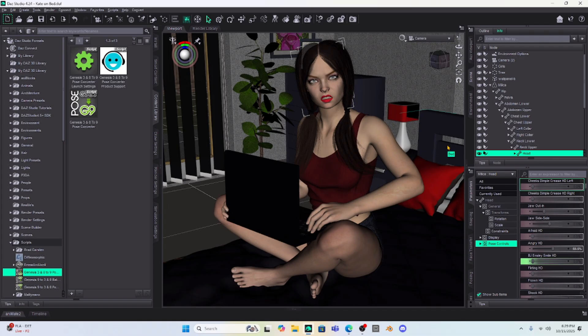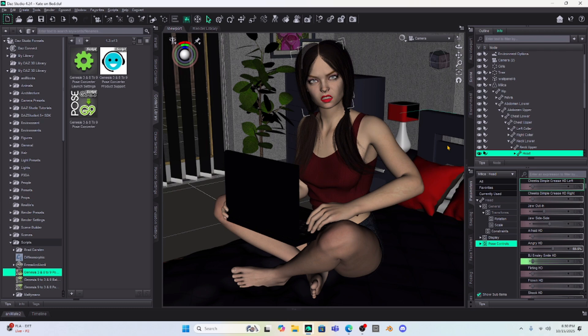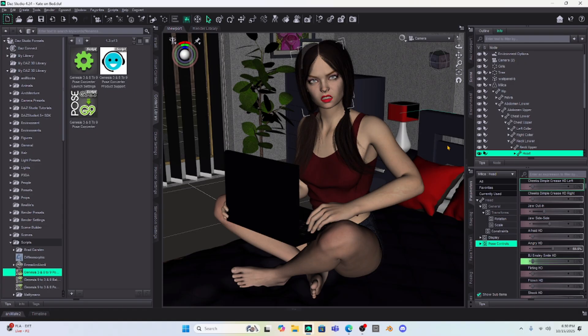You can't render in iRay with the 5000 series GPU with Daz Studio 4.24. I know I mentioned this in a video several months ago, but as a new user, this is going to be very frustrating for you. But there is a solution to this.